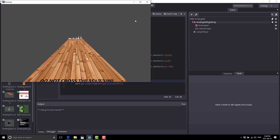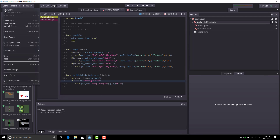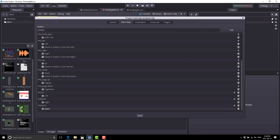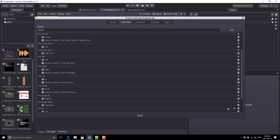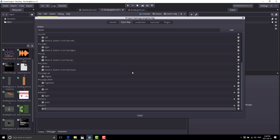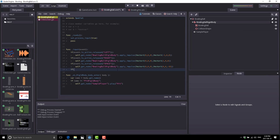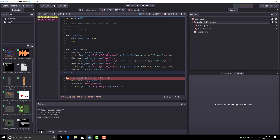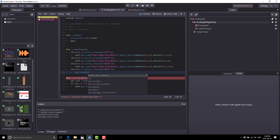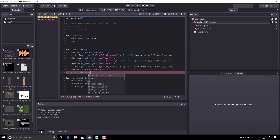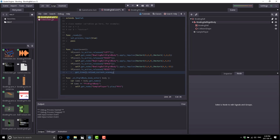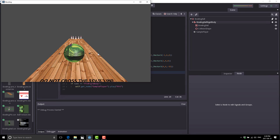All we have left to do is be able to reset the field after we throw our ball. That is pretty simple — we're going to add a reset action. Go back to project settings, input map, add 'reset', and assign the R key. Then add one last if block: if event.is_action_released('reset'), call get_tree().reload_current_scene(). It's a bit of a hack, but basically after we throw our ball we press R and it resets our scene. So run it — left, right, space, and then R — and we're back to where we started. That's it.